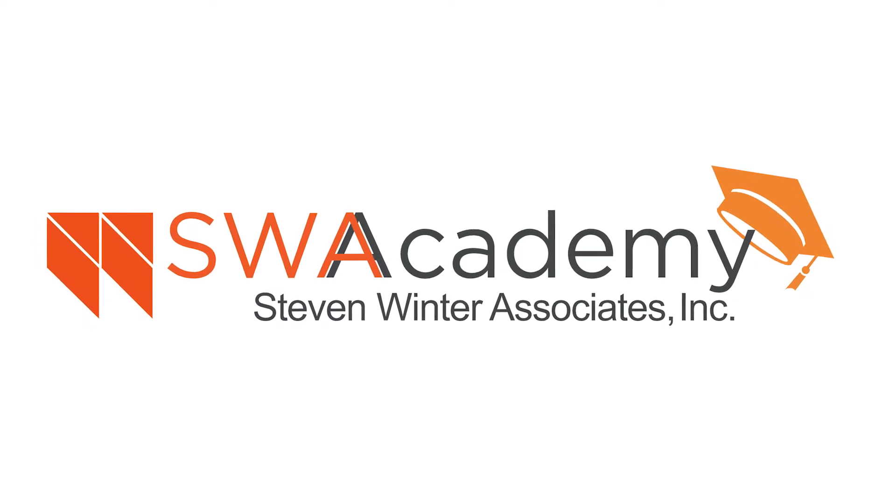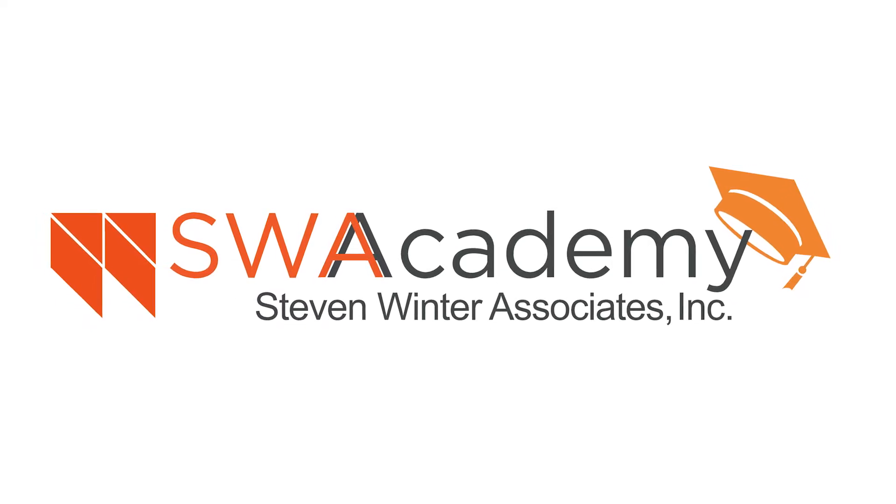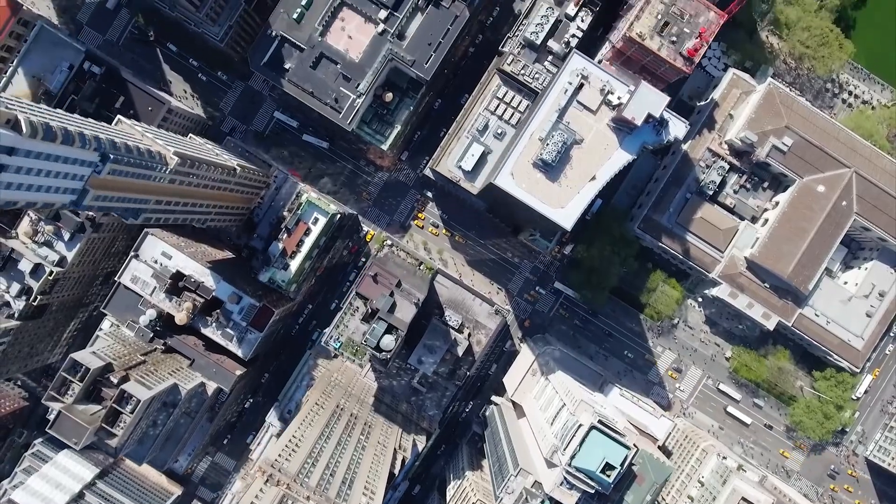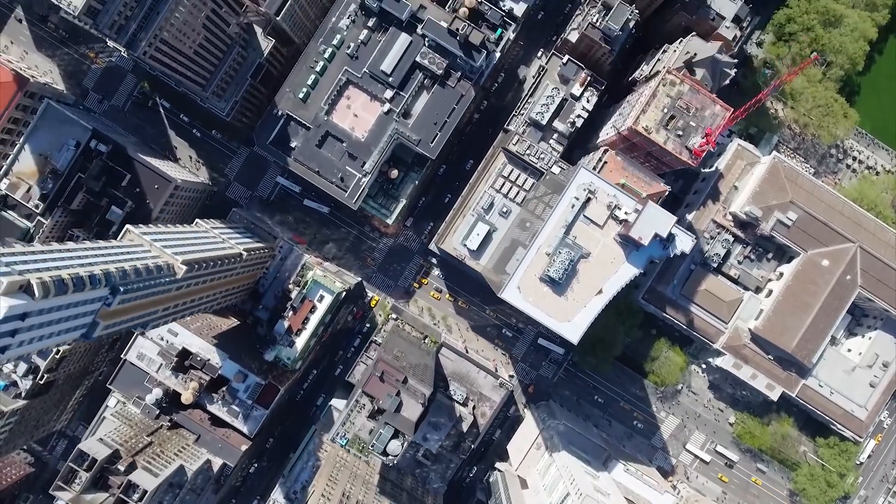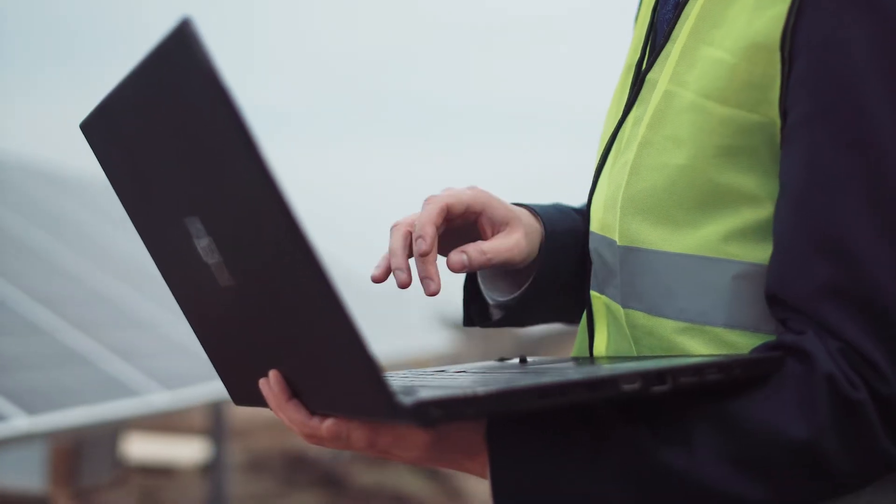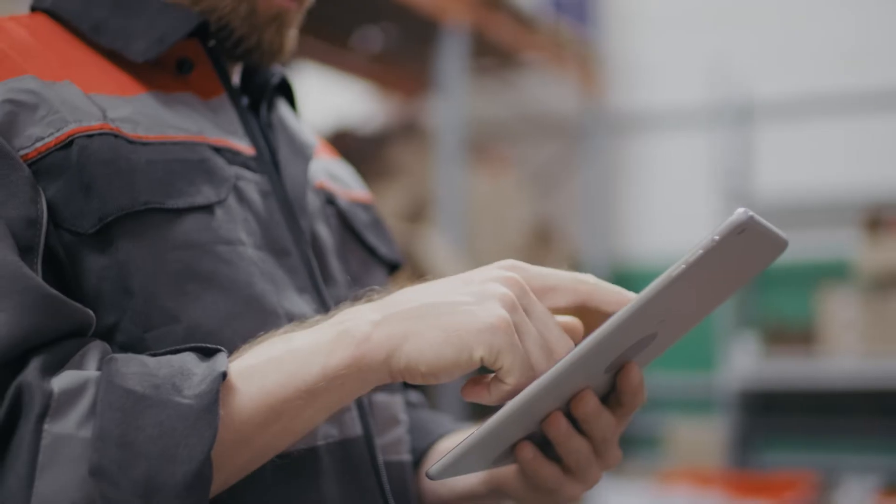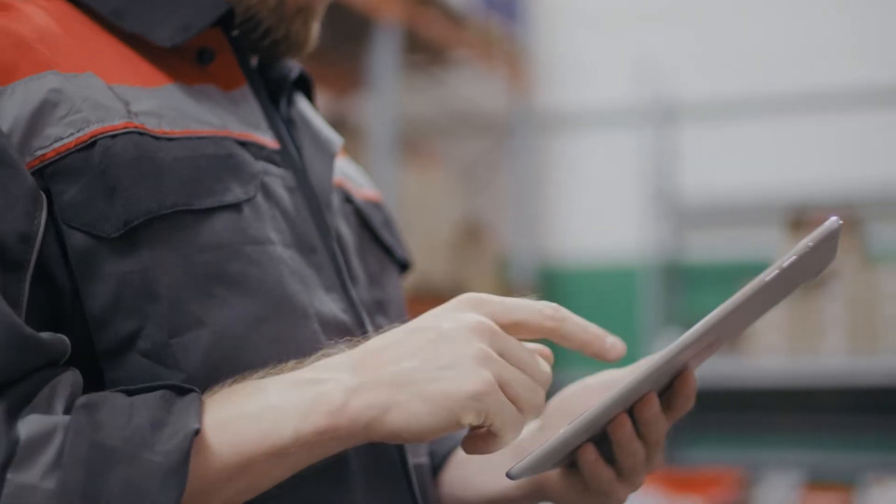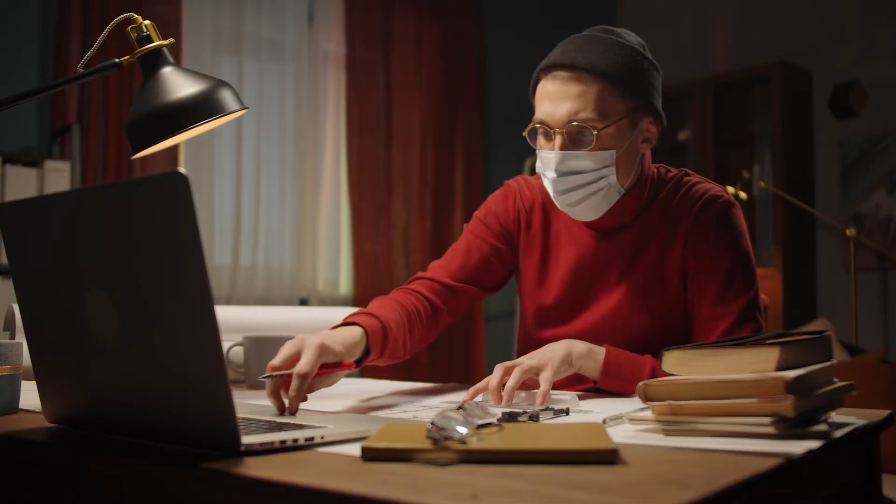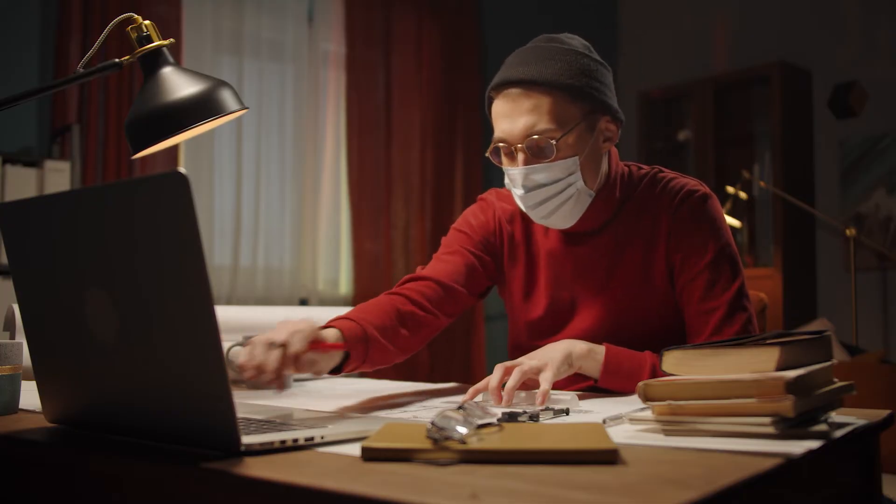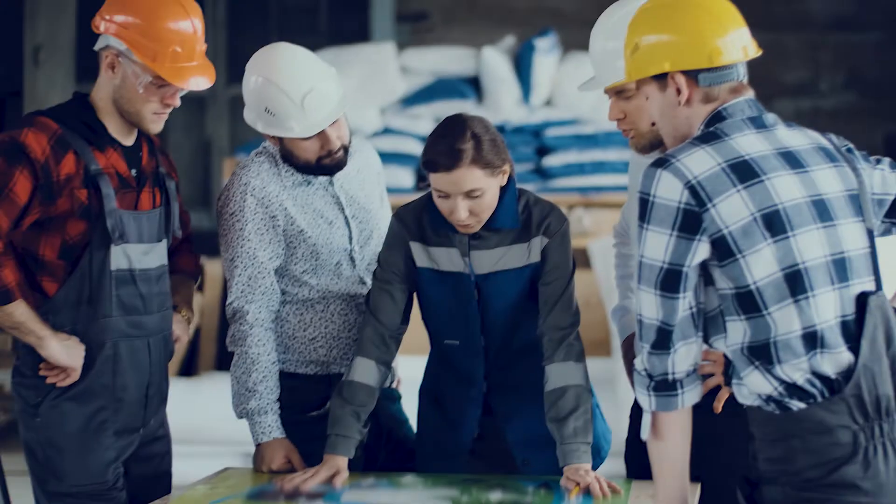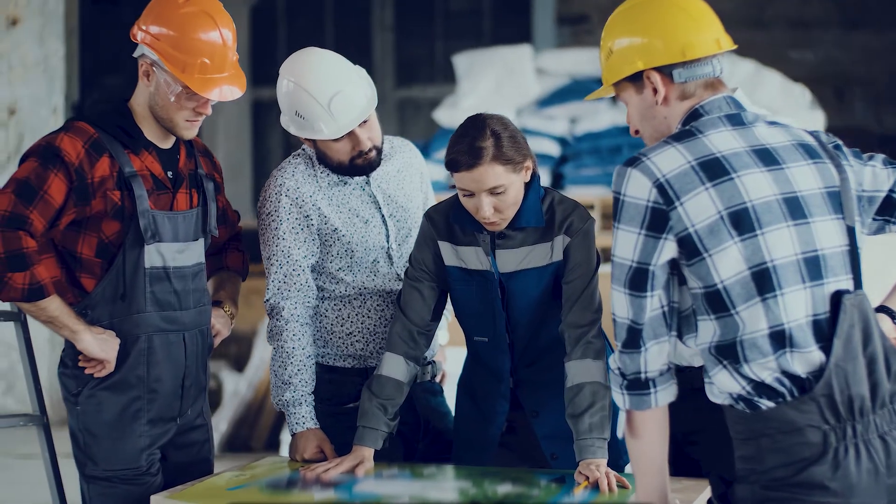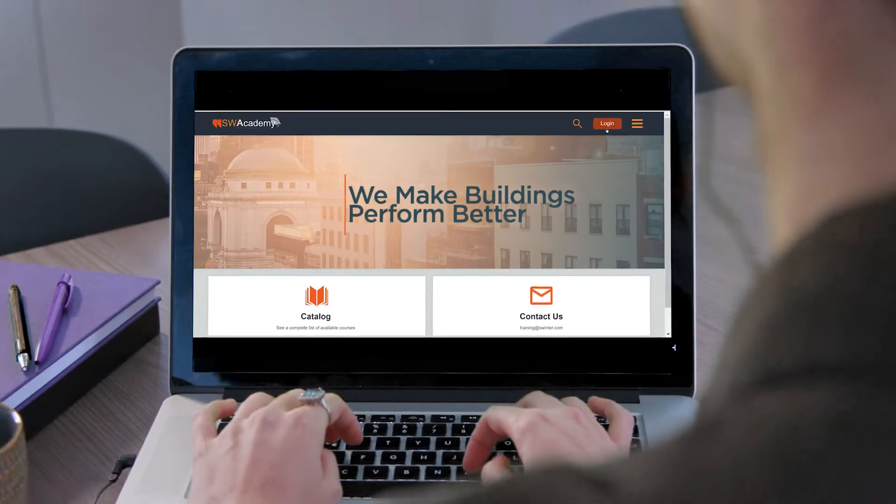This platform enables practitioners to gain the technical knowledge needed to create energy efficient, sustainable, and accessible buildings. From design and construction to operations and maintenance, SWA Academy has the resources you need to make buildings perform better.